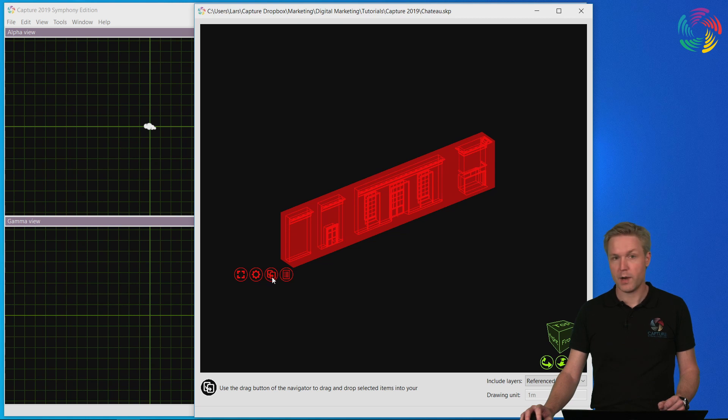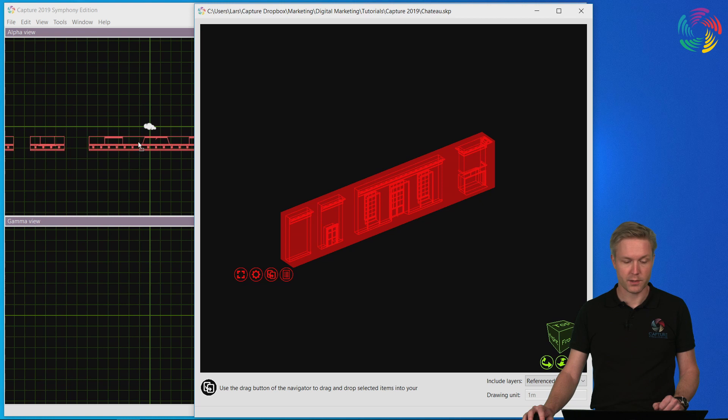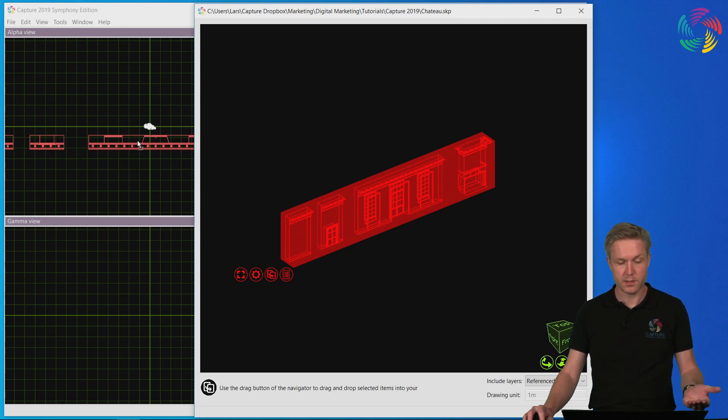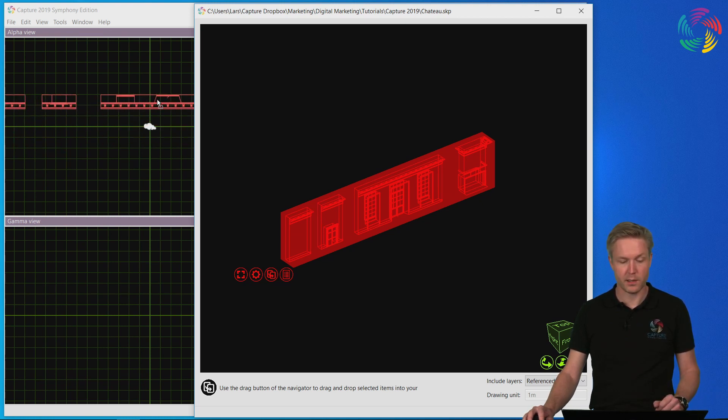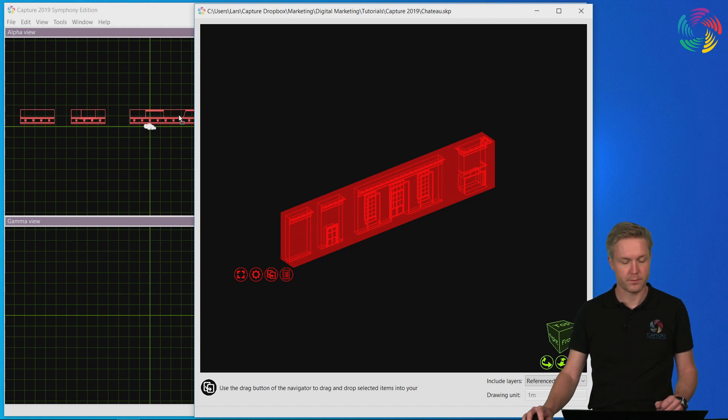Finally we use the drag and drop button to drag the objects into the project file we want to import them. As you can see the objects appear immediately which allows us to place them where we need them to be.